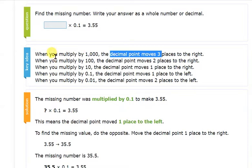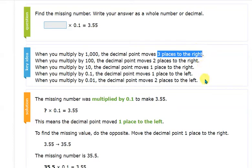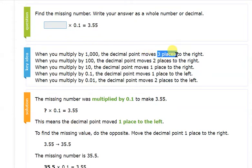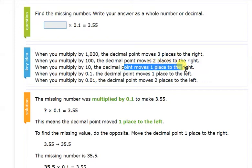For example, when you multiply by 1000 the decimal point moves three places to the right. Write this down so you can easily use it while practicing. When multiplying by 100, the decimal point moves two places to the right. There are three zeros in 1000 so we move three places; two zeros in 100 so we move two places; one zero in 10 so we move one place to the right. With four zeros we move four places to the right.